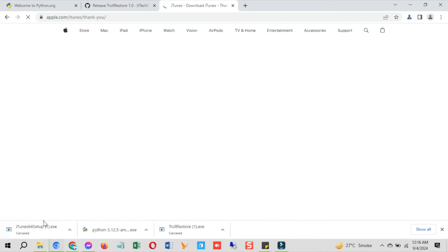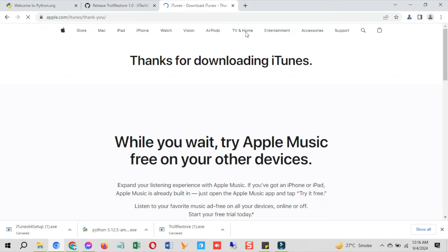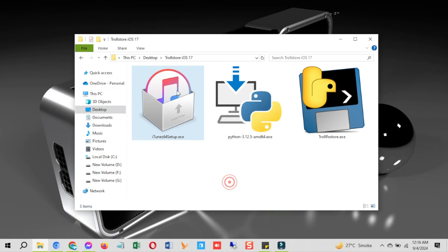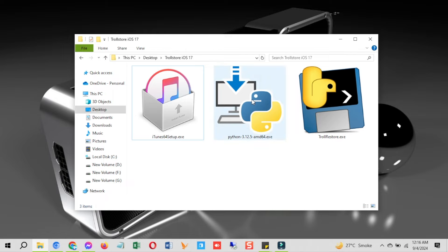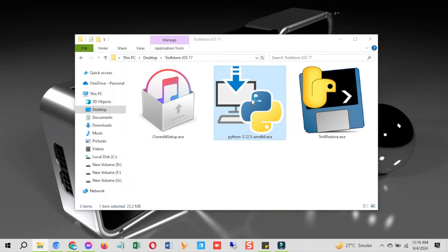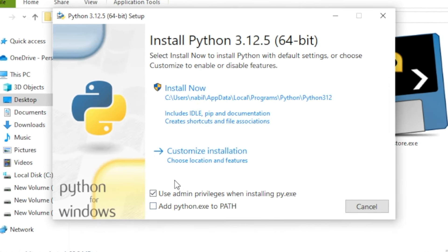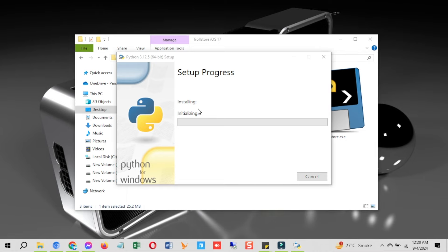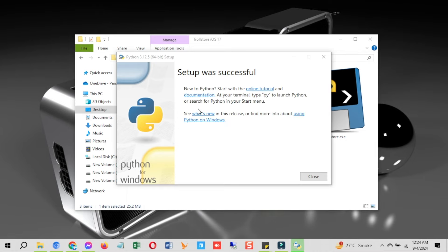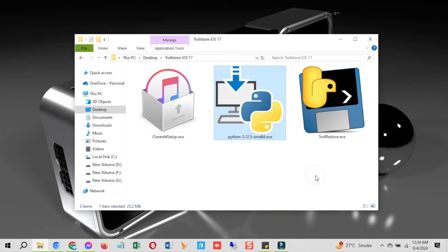I have already downloaded all these files. First install iTunes, then install Python. For Python installation, double-click on Python and on the setup screen check the required checkboxes, then click Install. Let the process complete. Once done, connect your device to the computer and hit the Trust button.